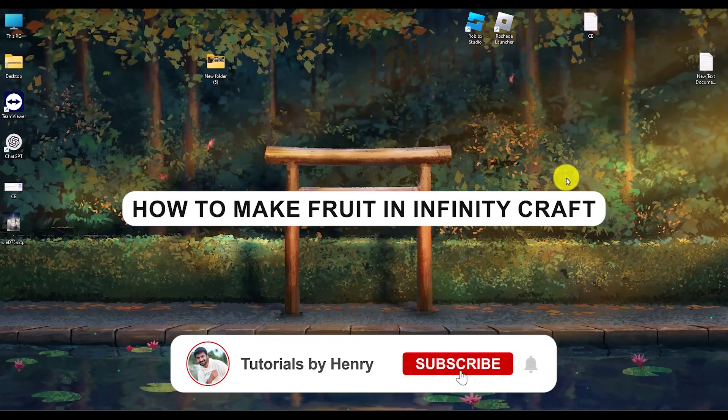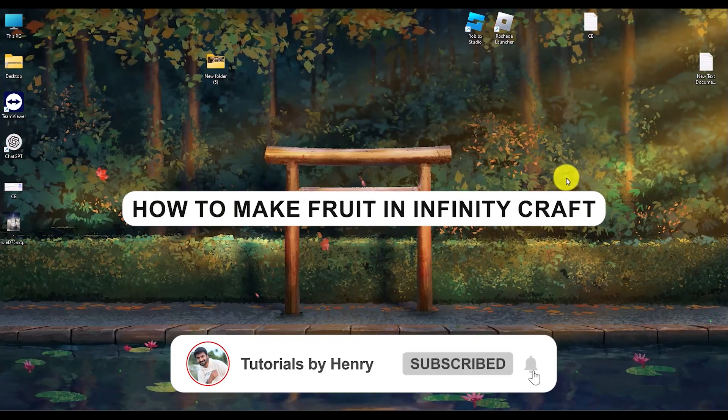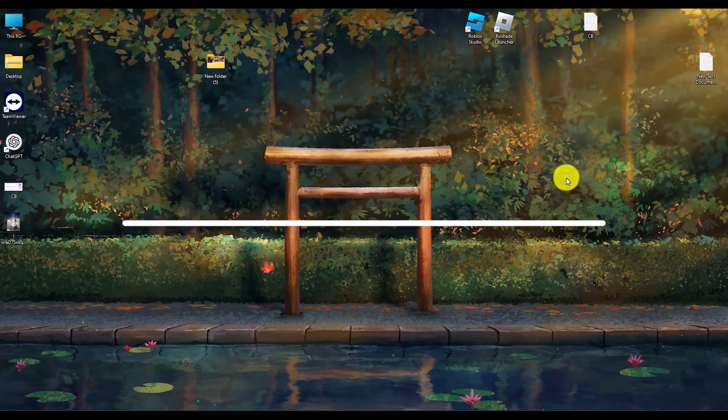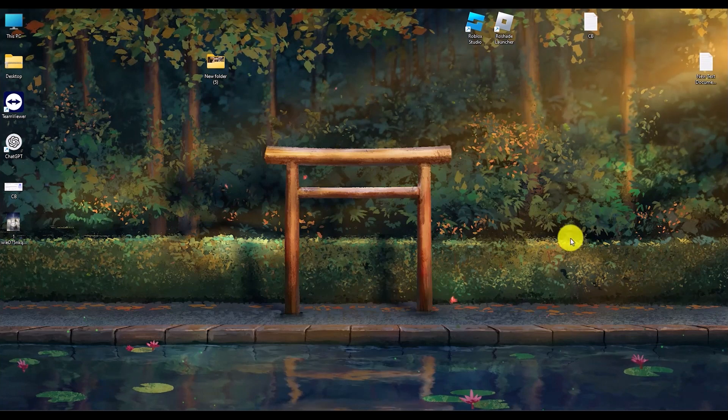Hello, in this video I will show you how to make a fruit in Infinity Craft. Now it's a very easy thing.